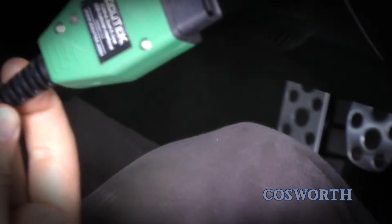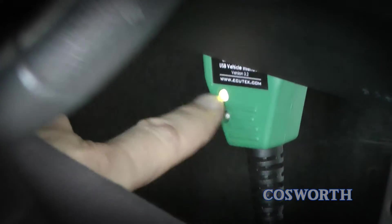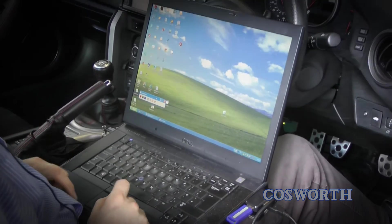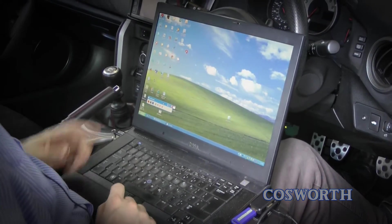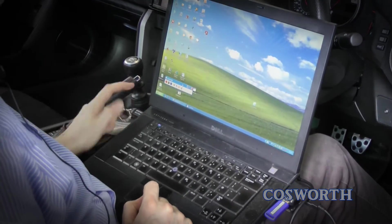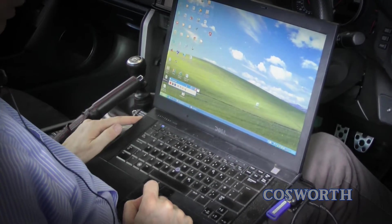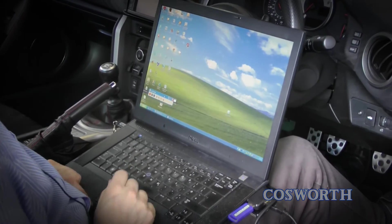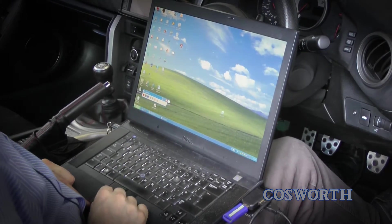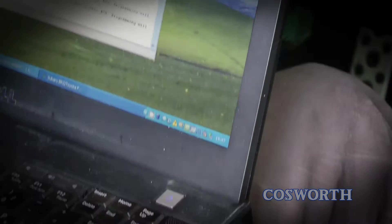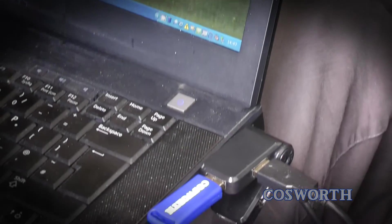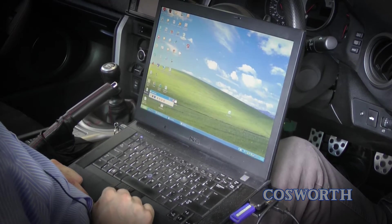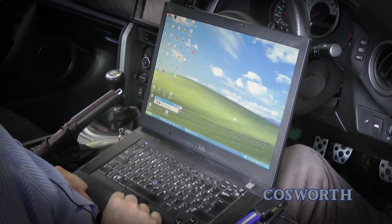Connect the Ecutec cable to the OBD2 port on your car located beneath the steering column and the green LED should light up. Connect the other end to a USB port on your laptop along with the supplied security dongle and Cosworth memory stick containing the maps. Connecting the Ecutec cable via a USB hub has been proven to offer a faster ROM programming time.